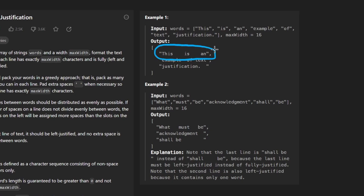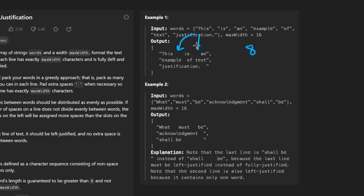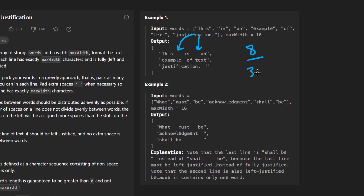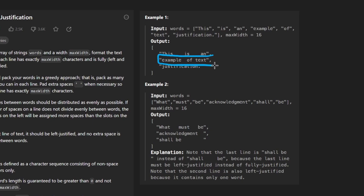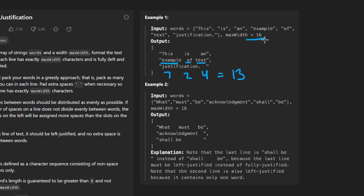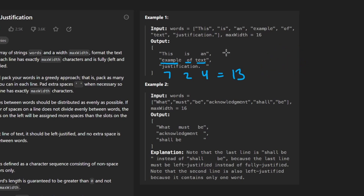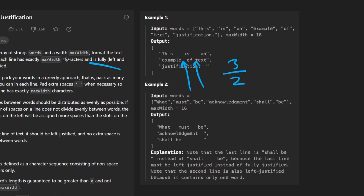When we know a line is complete, we distribute the spaces evenly between words. We counted eight characters in those words, leaving eight spaces. You divide the spaces not by the number of words — three in this case — but by the number of words minus one, which is two, because spaces go in between the words. For the second line, you have words of seven, two, and four characters totaling 13. Subtract from max width 16, giving three spaces left over. We have three spaces to distribute across two positions — three divided by two doesn't divide evenly.